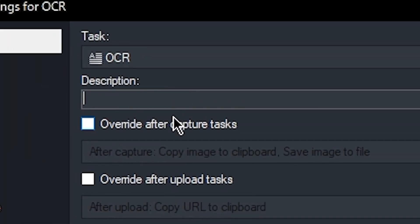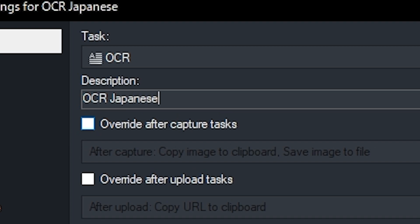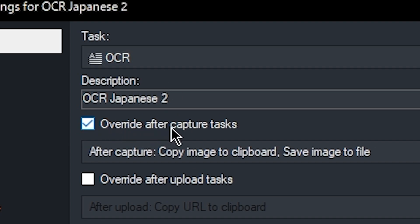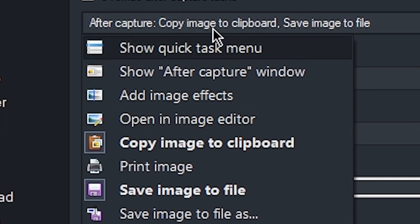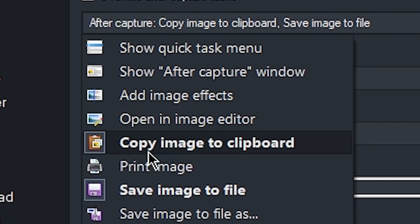In the description, just write something that will let you know what this does. So OCR Japanese. I'm going to write a 2 after mine because I already have one. Then check Override After Capture Tasks. And here you just want to disable something. So these are the ones that are in bold text are already checked.